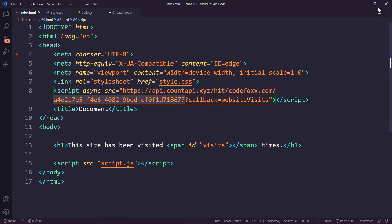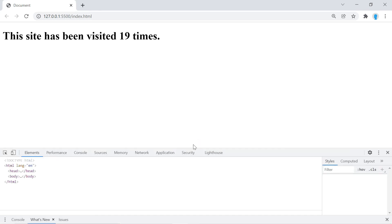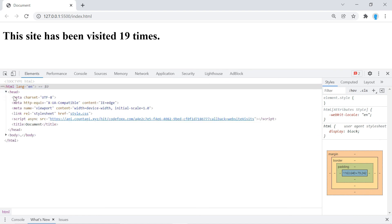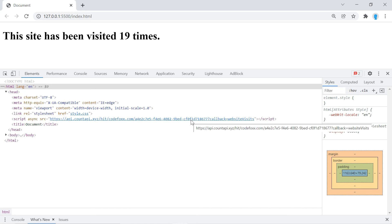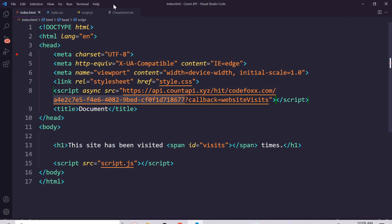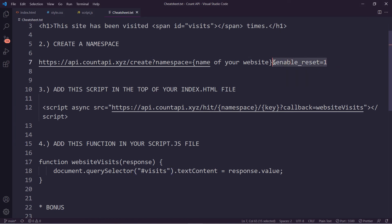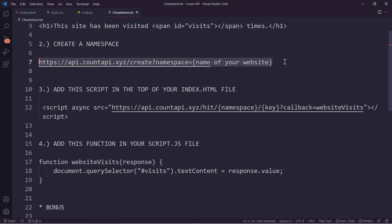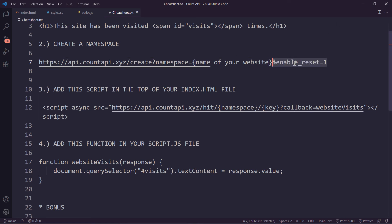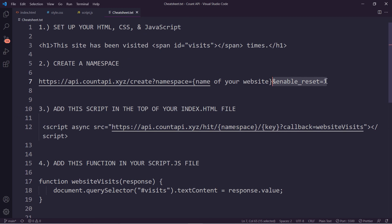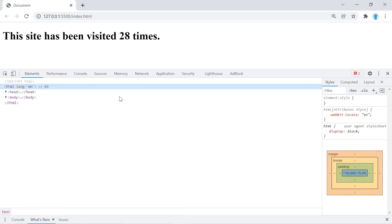There's one final important thing to mention. If you click Inspect and go to the head section, anybody can see your namespace and your key, which means anyone could reset your key to whatever they want. To get around this, go back to the cheat sheet at step two — notice there's a piece that says 'enable reset equals 1'. This allows you to reset the key, but if you do NOT include that when creating your namespace, it won't allow anybody to reset your key — not even you. Leave it enabled while testing the API, but if you're using this in production, you probably don't want that option so nobody can reset your key.